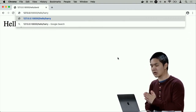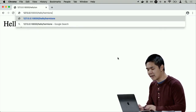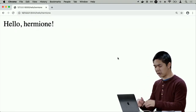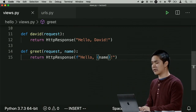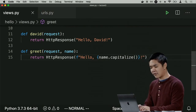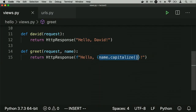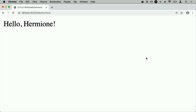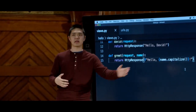Now visiting slash hello slash Harry shows 'hello Harry', slash hello slash Ron shows 'hello Ron', and slash hello slash Hermione shows 'hello Hermione' — none of these routes were explicitly created, but they all work because of the parameterized path. We can also add arbitrary Python logic: calling name.capitalize() in the greet function capitalizes the name, so 'hermione' becomes 'Hermione'. Django allows us to incorporate Python logic directly into the response we send back.